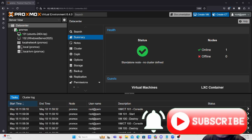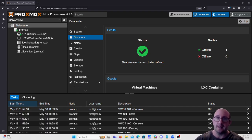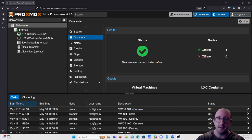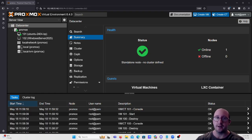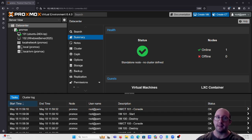Hi and welcome to the fifth video in our Proxmox series. Today we're going to be taking a look at how we can set up cloud-init with our Ubuntu VM and then convert that to a template to easily spin up new instances of our Ubuntu server with its own name, its own user, its own password, and its own IP address — saving you the trouble of having to go through that install again.